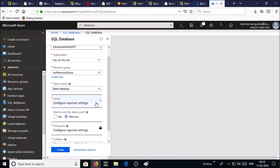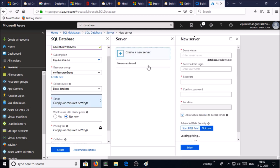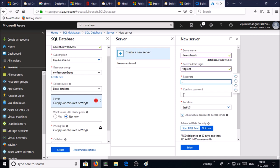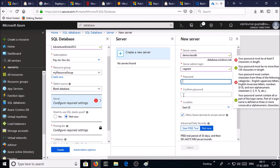Go to server configuration, give the server name. My server name is demo class database. Provide the server admin login and password.